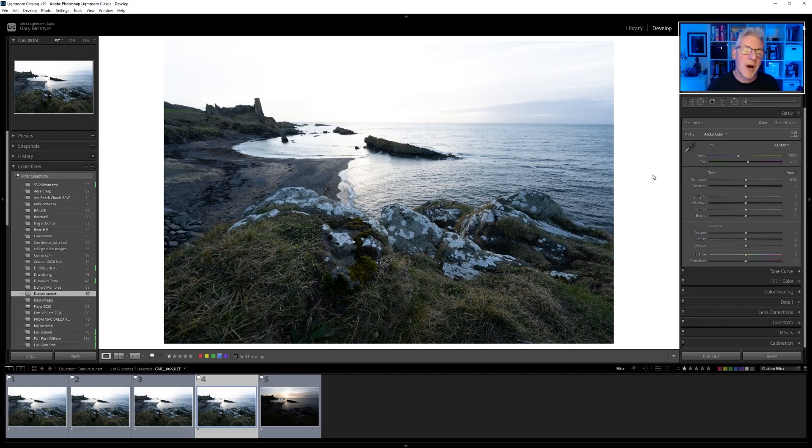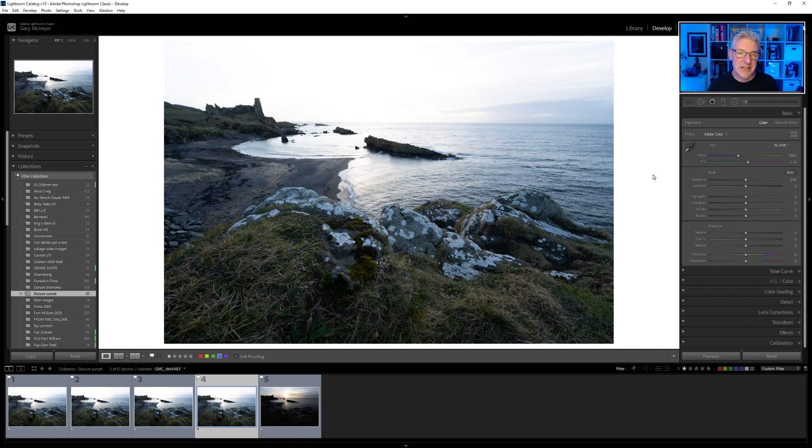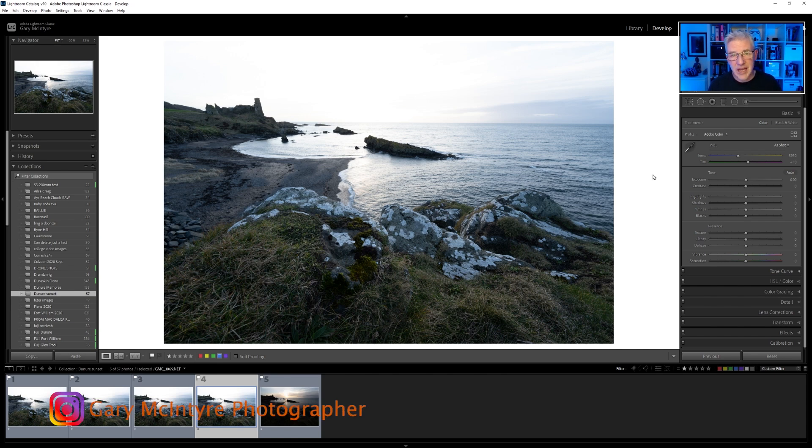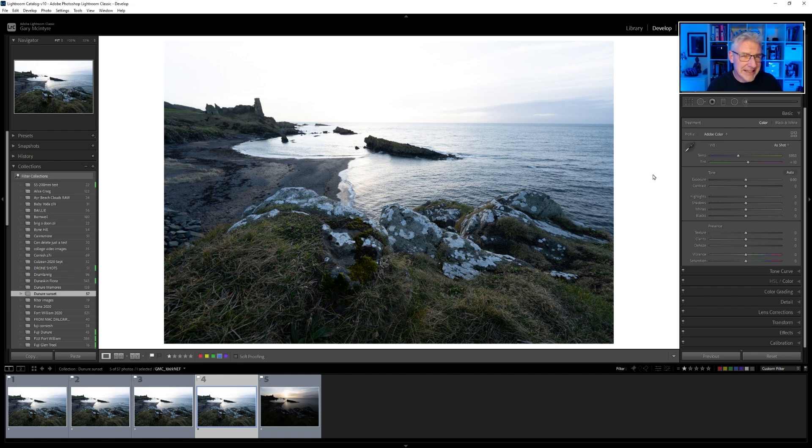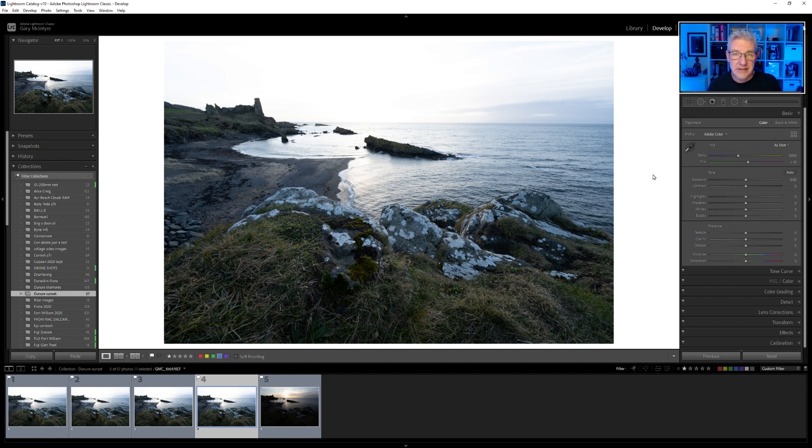So why do we focus stack? We focus stack so that all elements within your image are sharp. In this case especially, the grass in the foreground was between 18 and 23 centimeters away at the most. So when I focused on the castle in the background, the grass in the foreground would be out of focus.